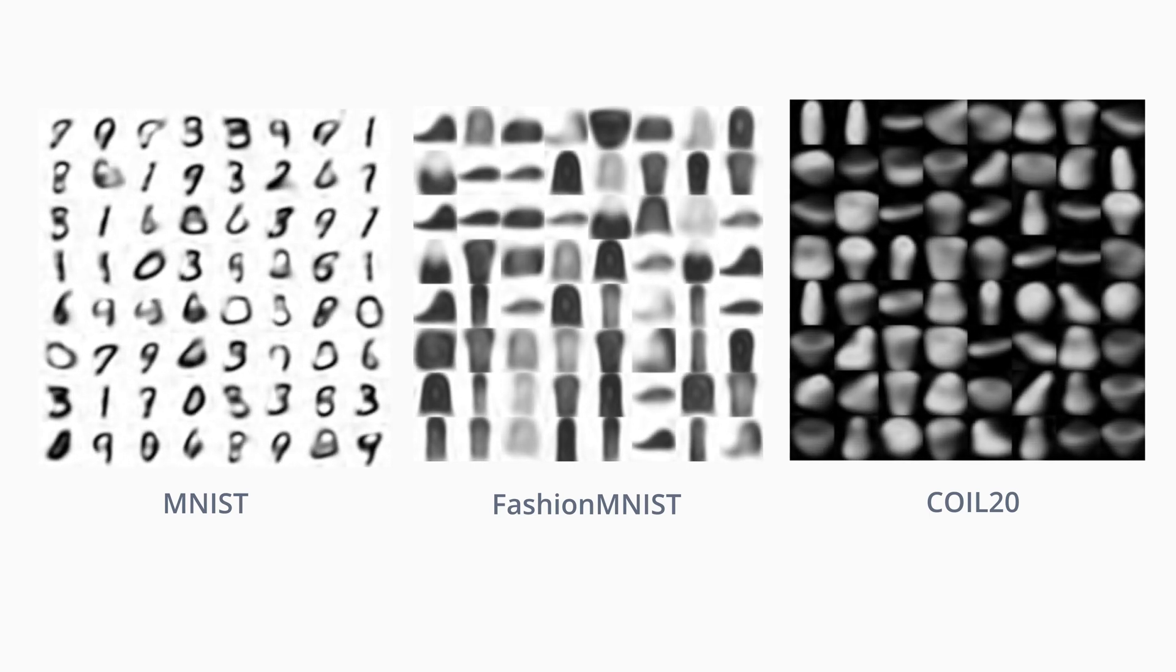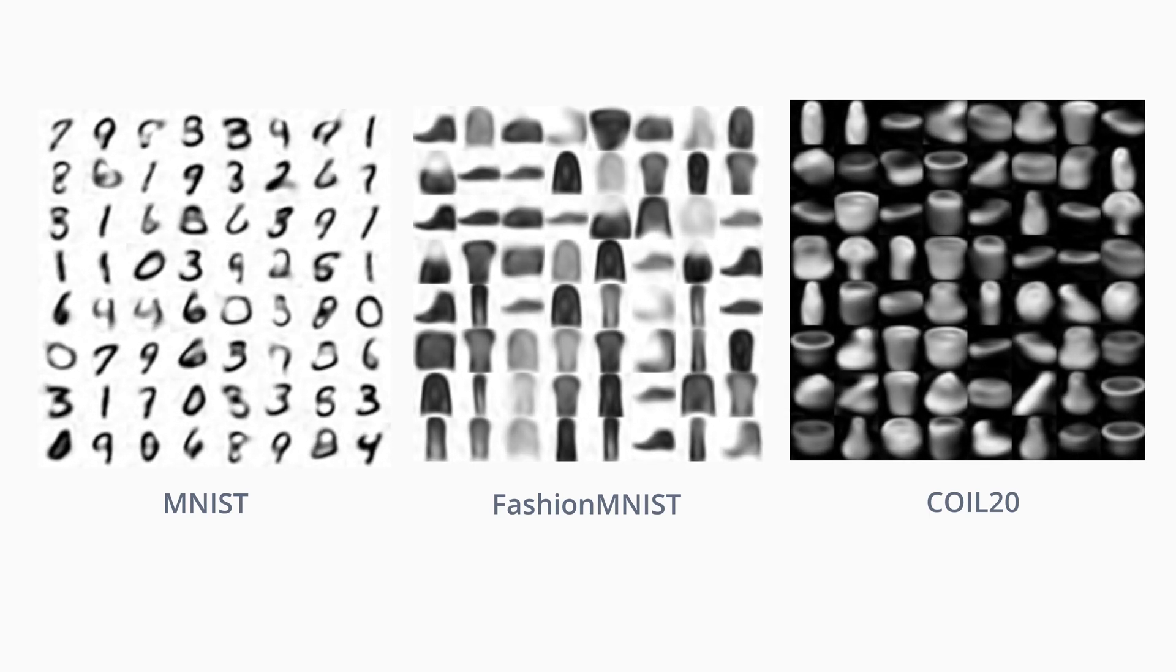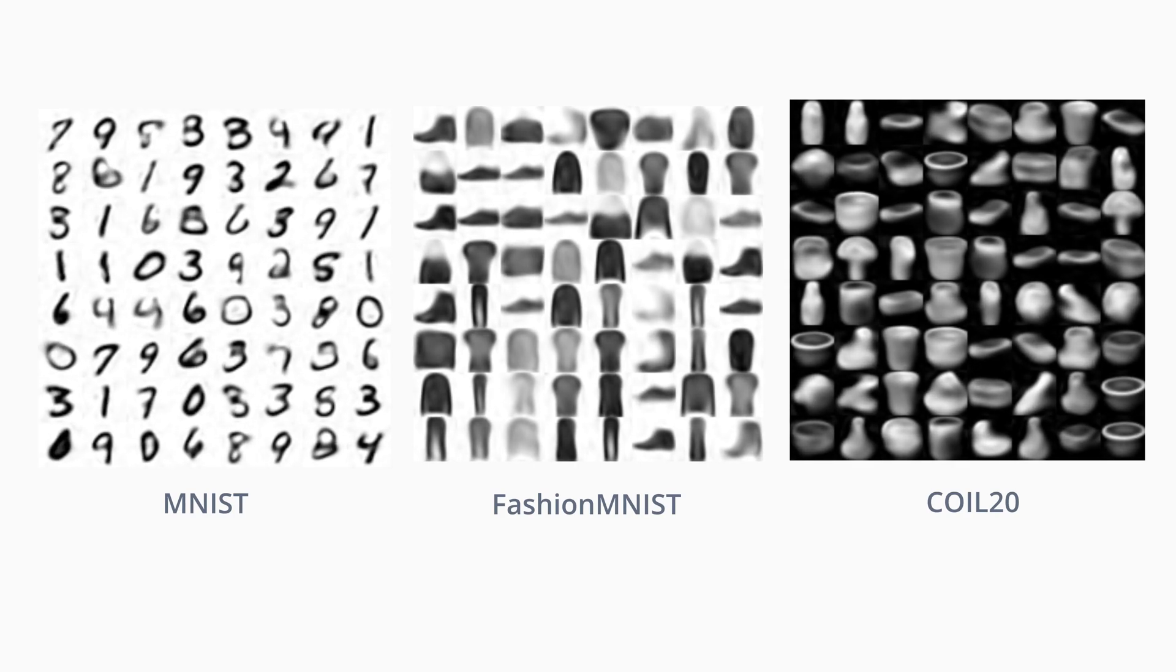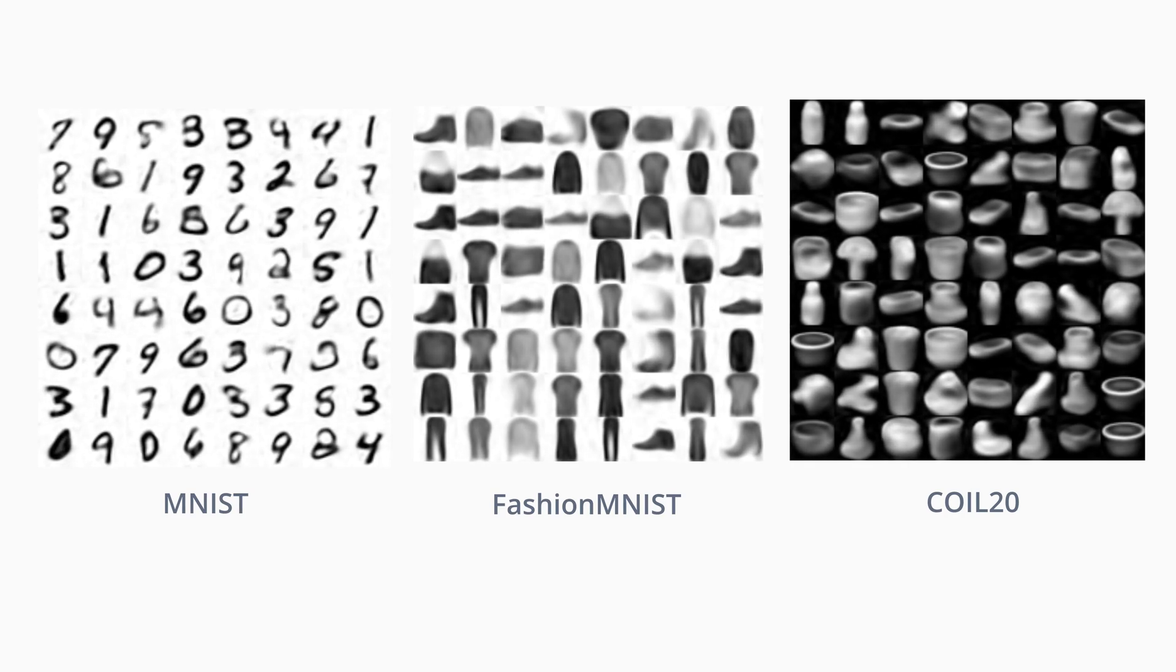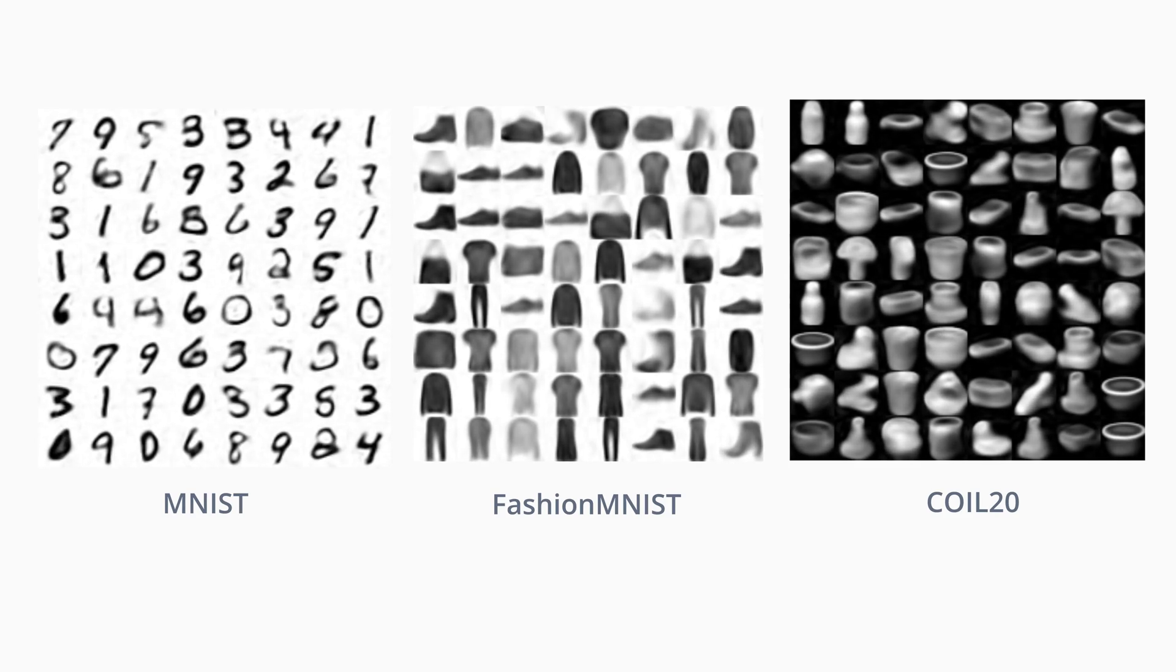We now demonstrate the representation ability of gradient origin networks. Tiny gradient origin networks with just over 4,000 parameters are trained on the same datasets. Despite this, gradient origin networks are able to capture a large amount of global structure. Competing methods typically require far more parameters to represent datasets at this level of fidelity.